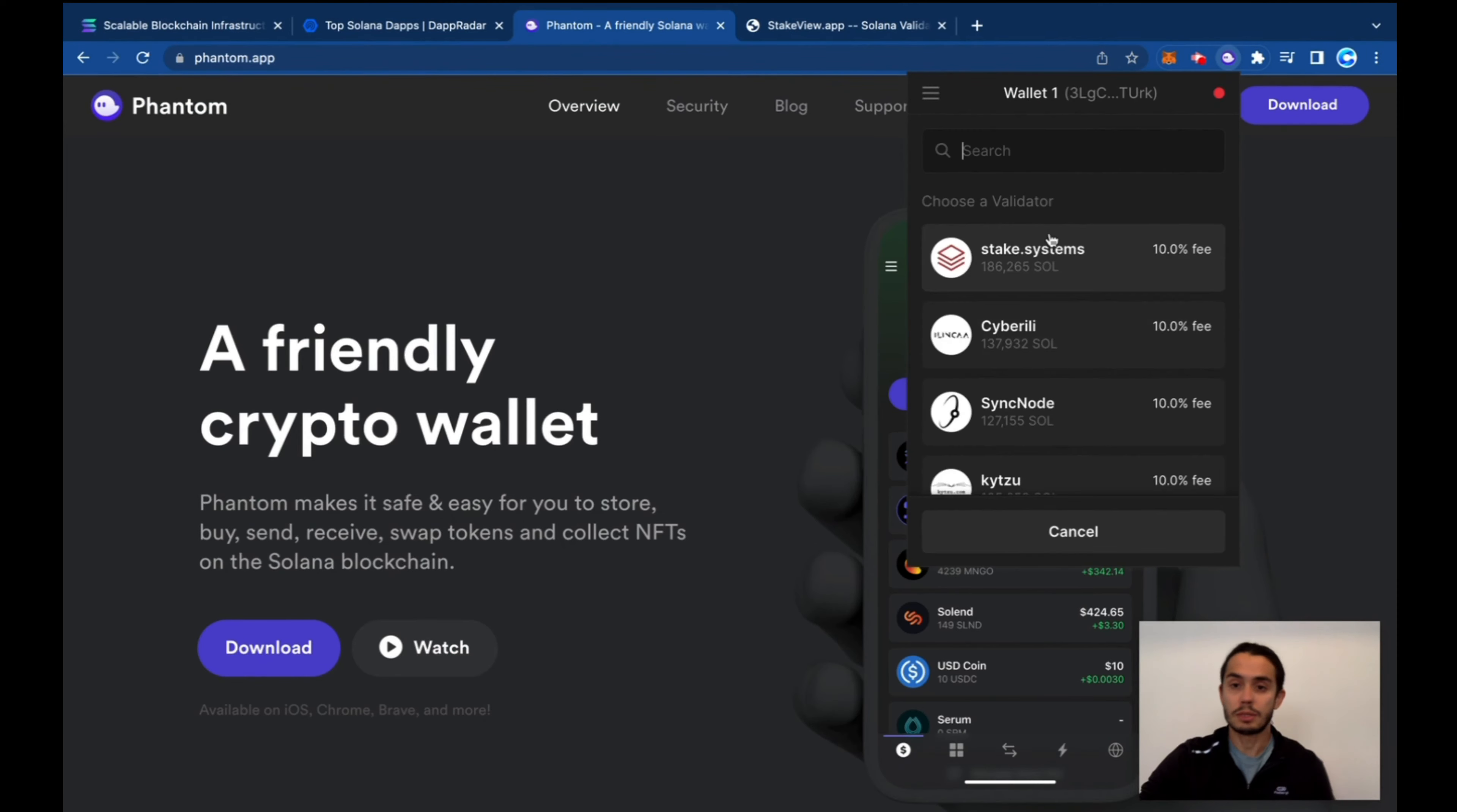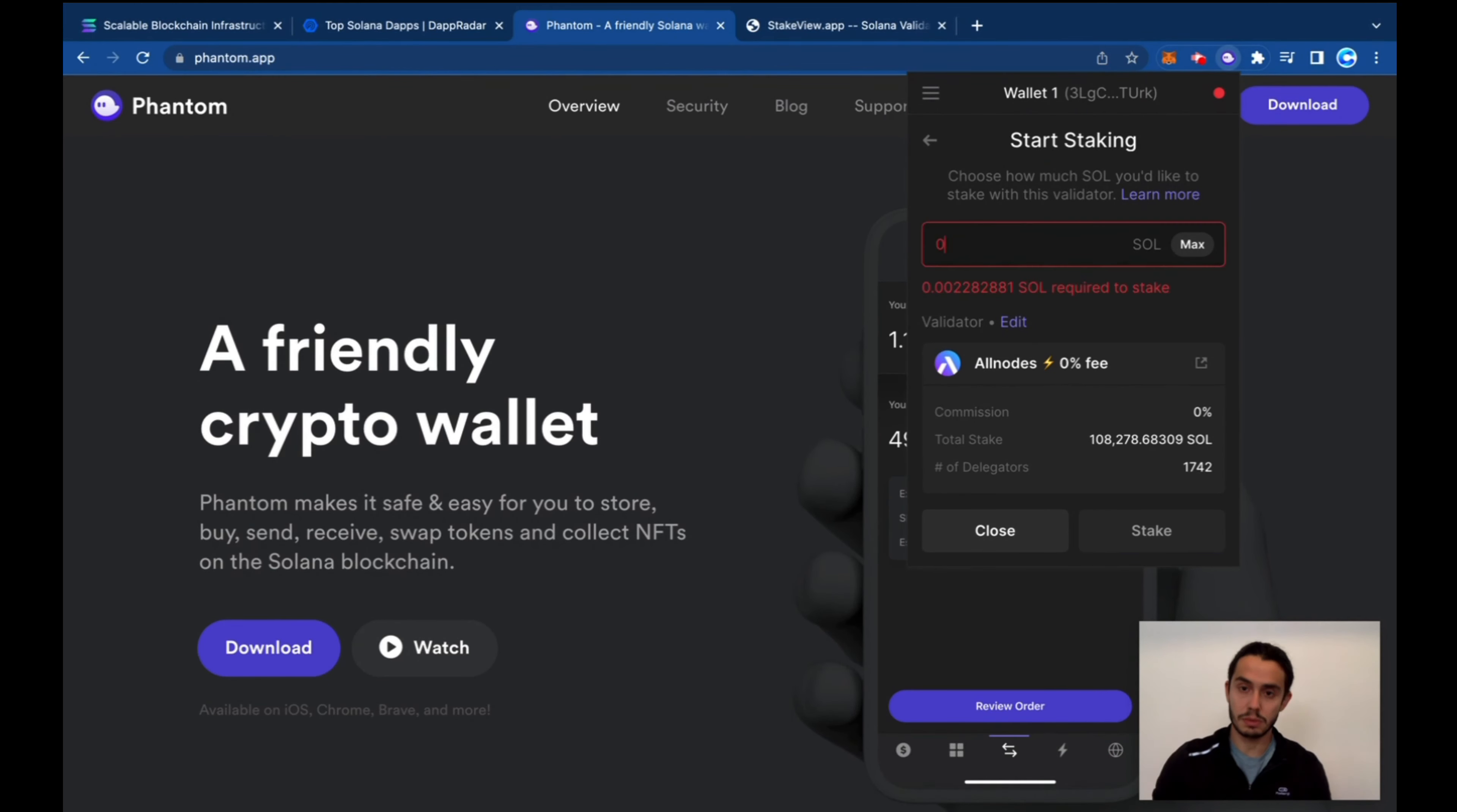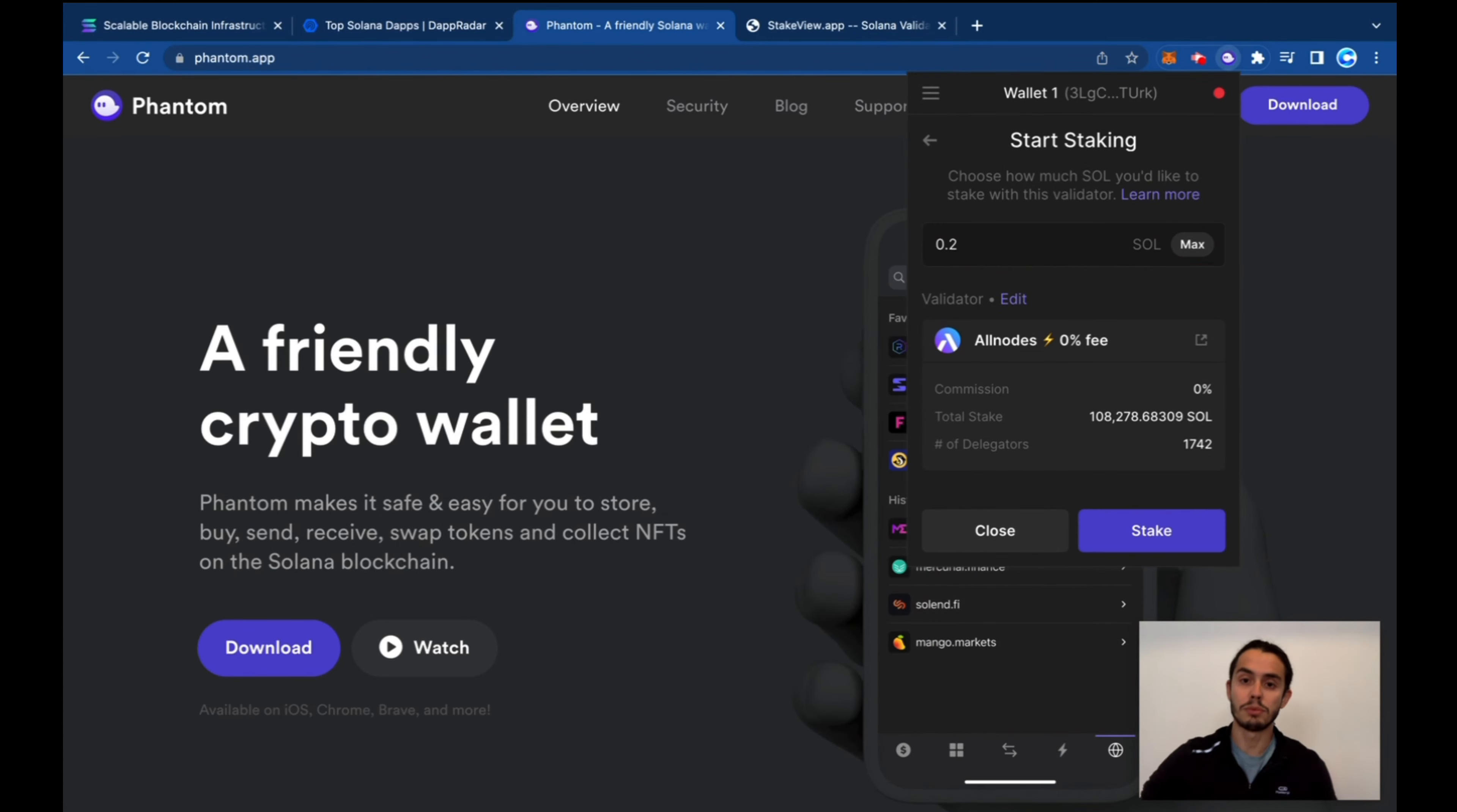Start earning, I'll pick All Nodes. You can put everything or the minimum. Okay, I'm going to put 0.2.